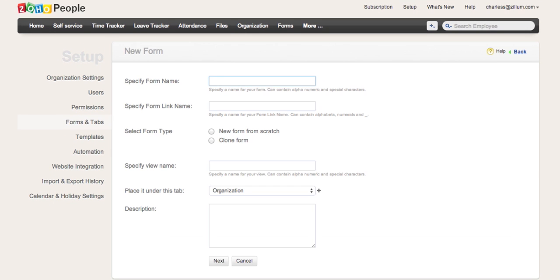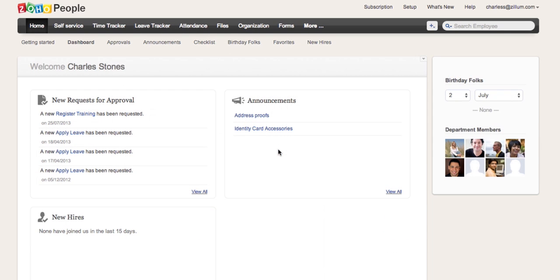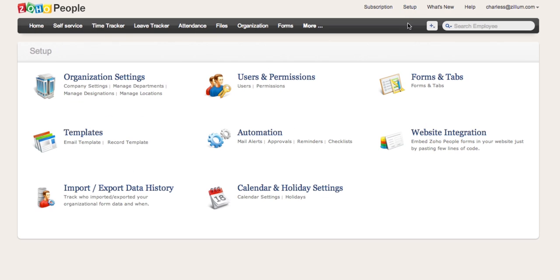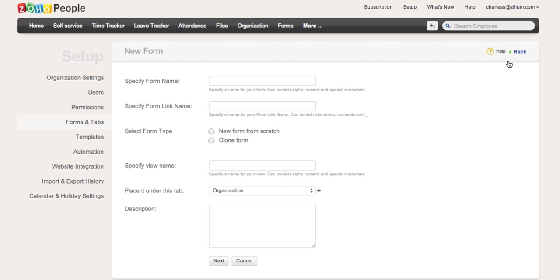You can either create fresh forms or edit or modify these existing forms. To create new forms, select Setup and click on Forms and Tabs. Select the Add New Form option. Enter the form name and other details.